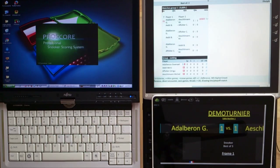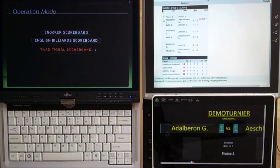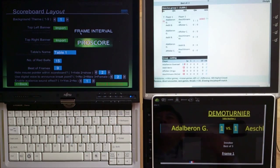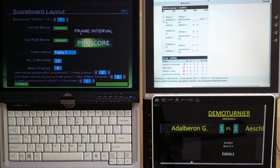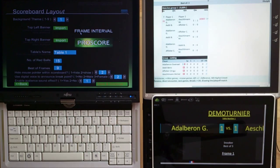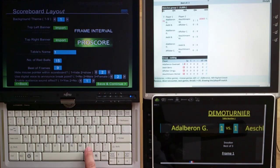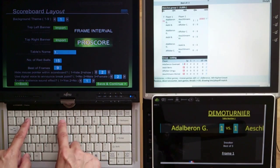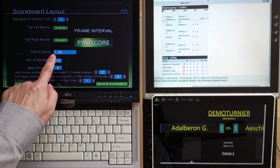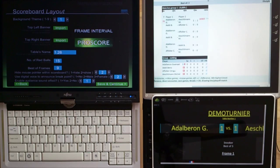We will start up ProScore and enter the Snooker scoreboard. Because this is a special edition, the player's names and the best-of frame will come from the server. We need to get some information before we can connect: the table number as well as the CID. You get those two numbers from your organizer and enter them here — the table number and the CID, which is a special number. So let's say the CID is 26. I enter one, comma, 26, and save and continue.